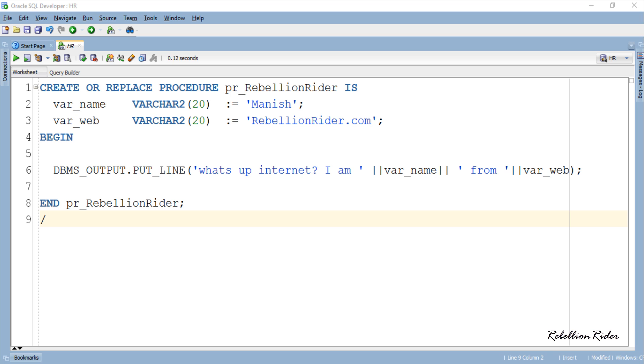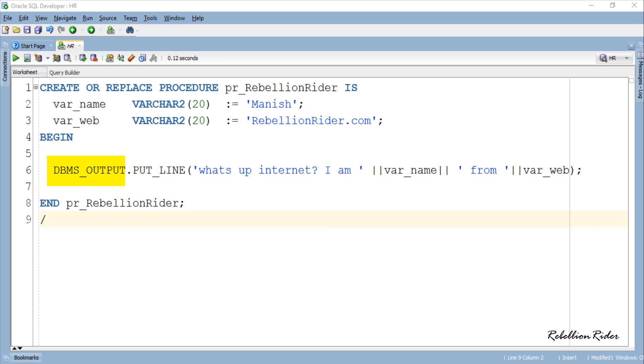In the body of this stored procedure I have declared two variables of varchar2 data type for holding the strings. Here the first variable will hold the name and second will hold the name of the website. Then inside the execution section I have printed the value stored into these two variables with a formatted string using the DBMS output statement.